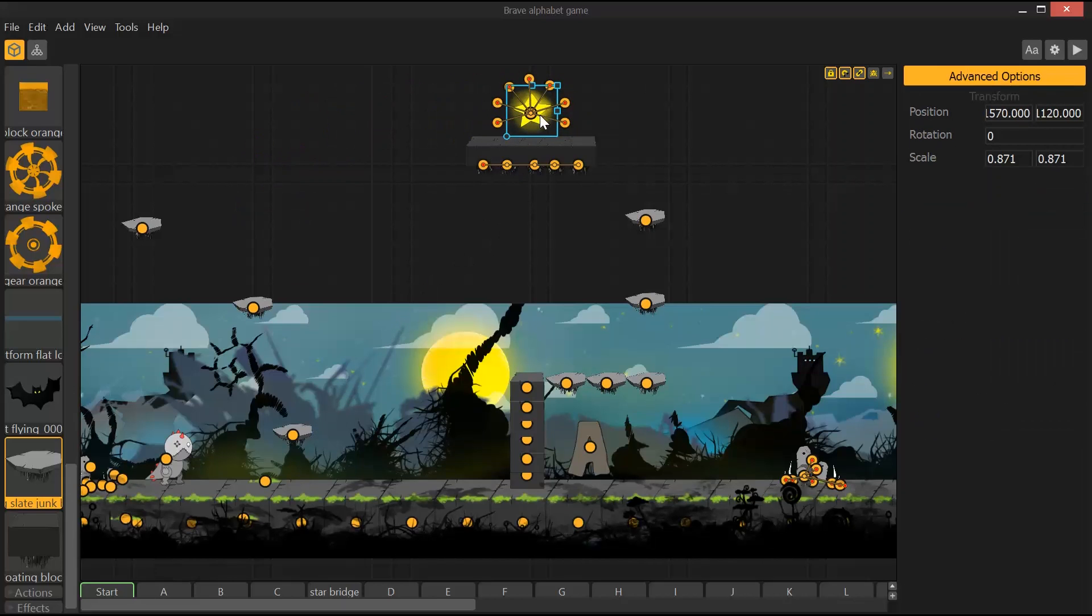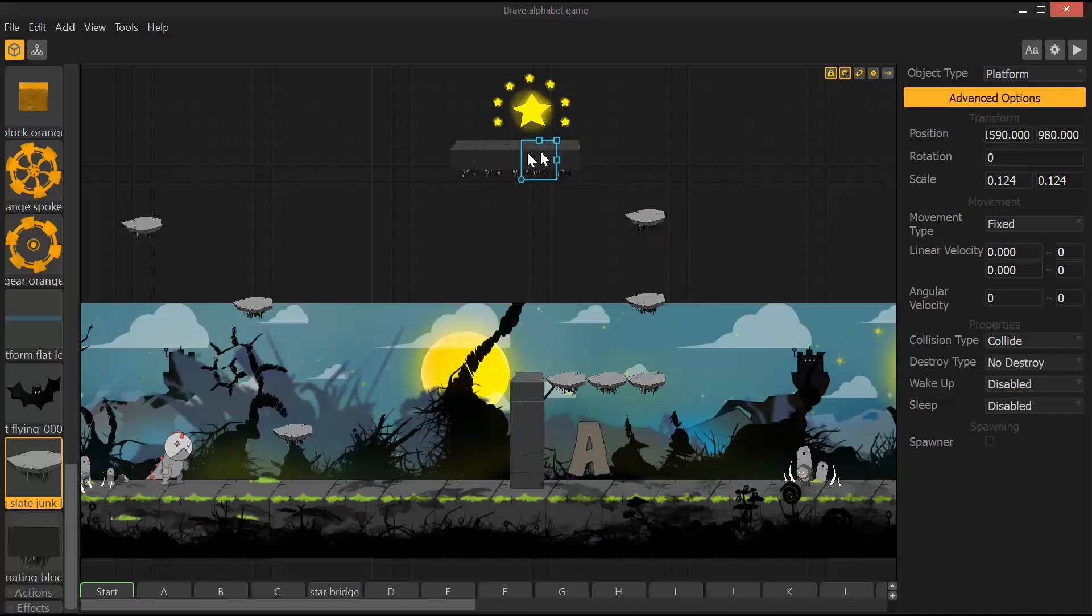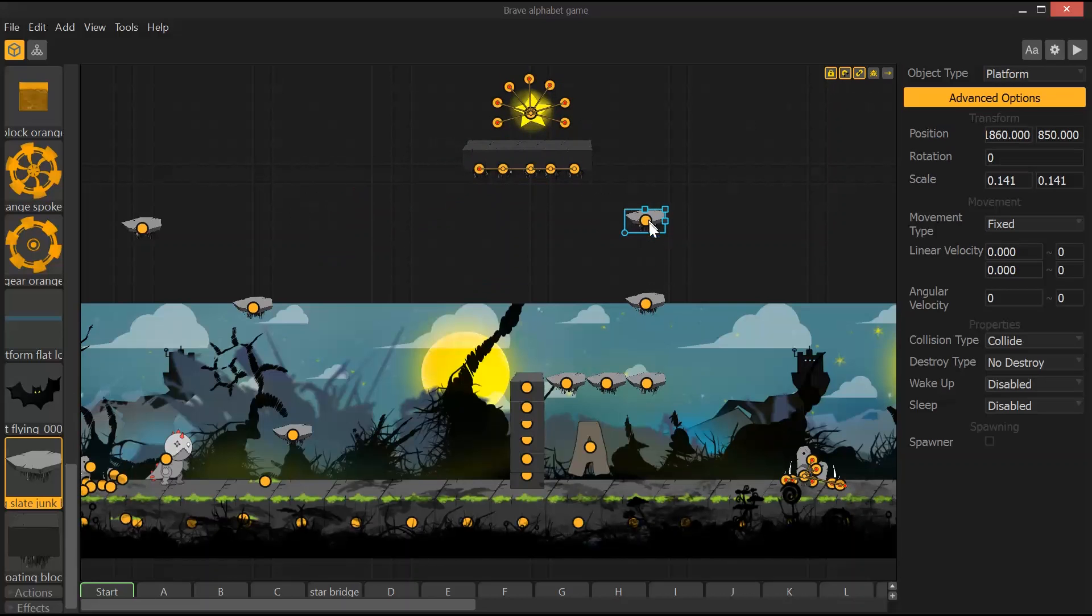So if I hit Alt, it brings up your connection mode, and you just drag from one to the next. If I want to move this whole platform, this whole thing is connected because I use the connection one.